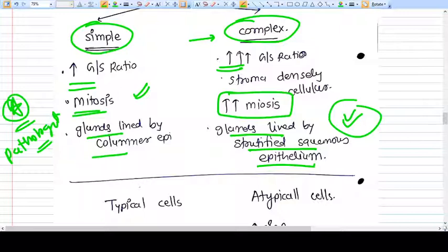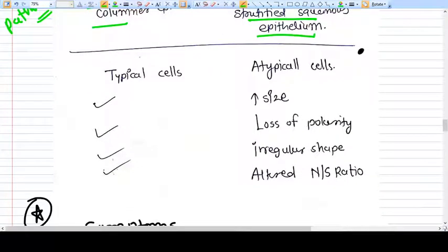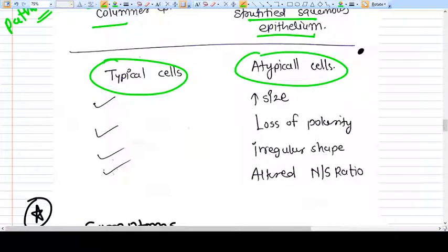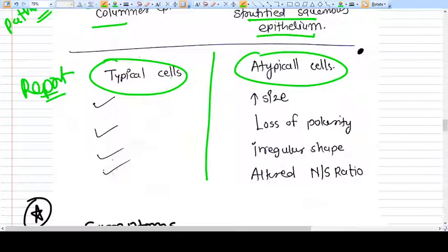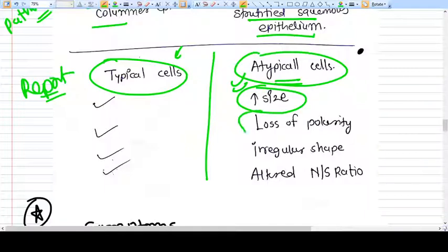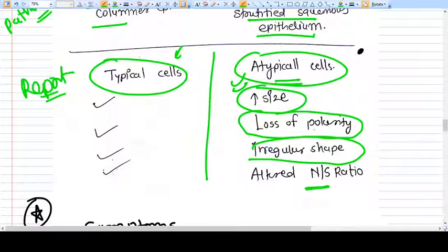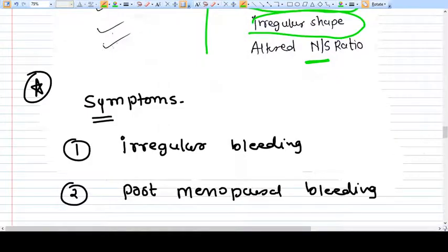There are two cell types: typical and atypical. The difference between them needs to be understood, but again, this is decided by the pathologist. You just need to obtain an endometrial biopsy and send it to the pathologist, who will perform histopathological examination and report whether atypical cells are present. Atypical cells are increased in size, have lost polarity from the basal layer, have an irregular shape, and show an abnormal nuclear-to-cytoplasmic ratio.